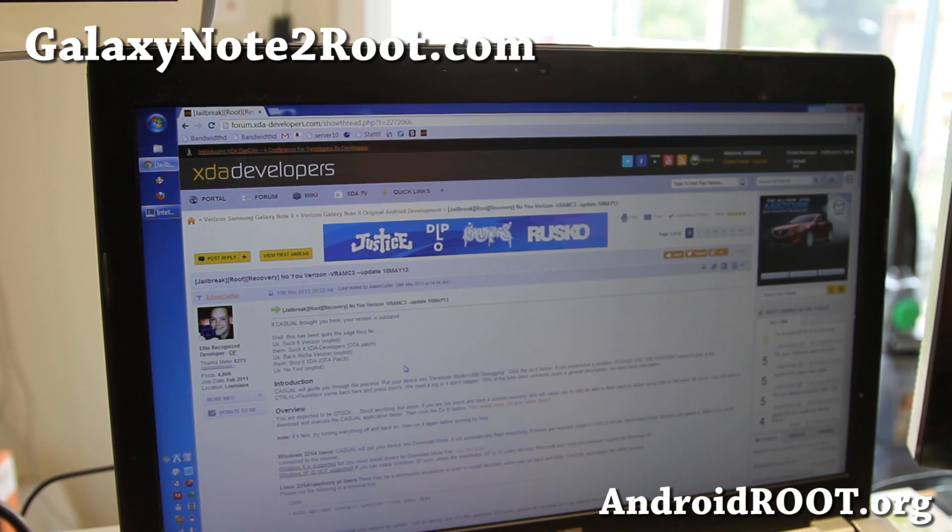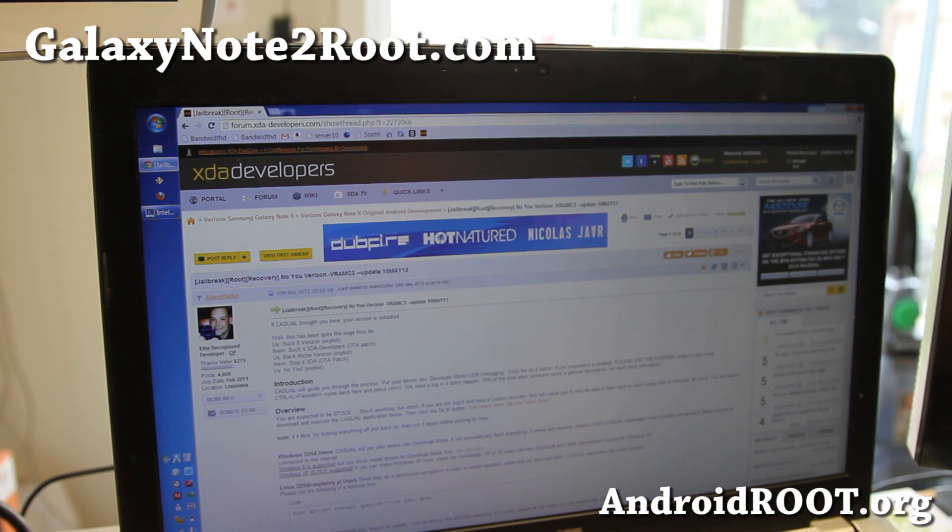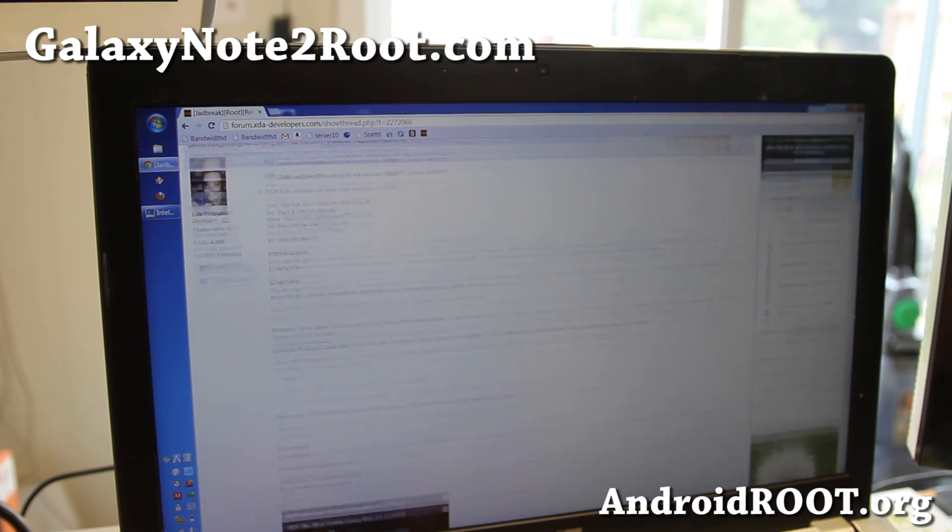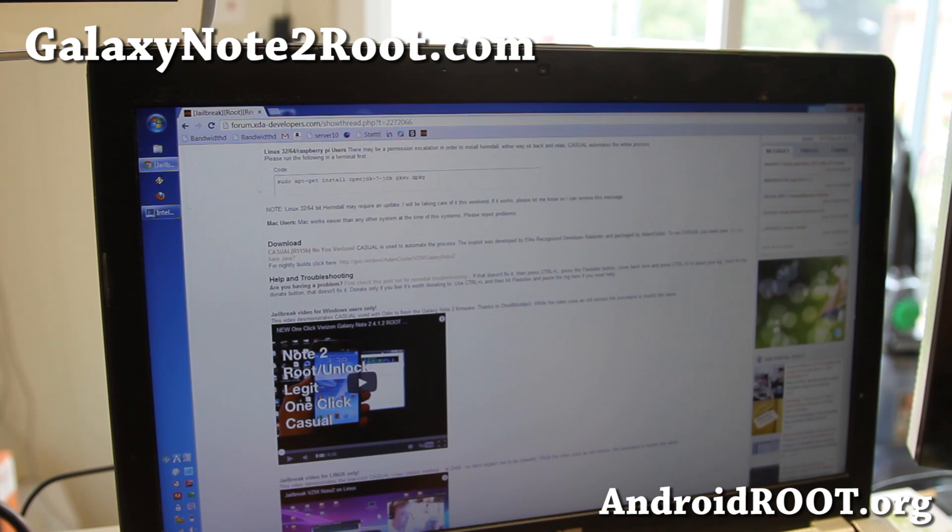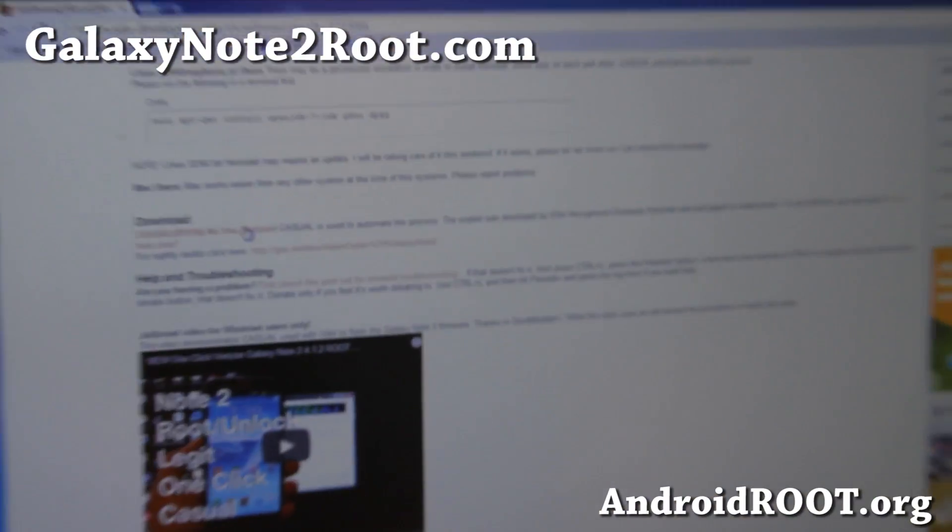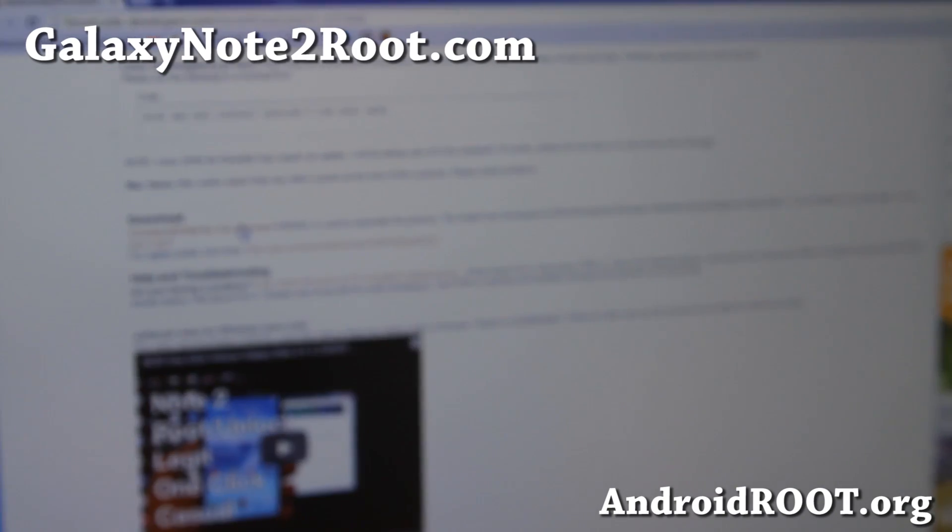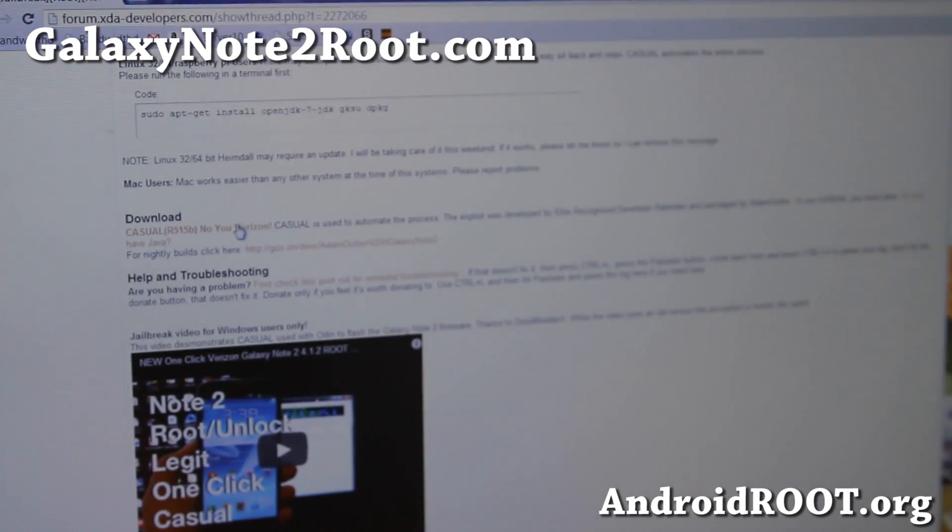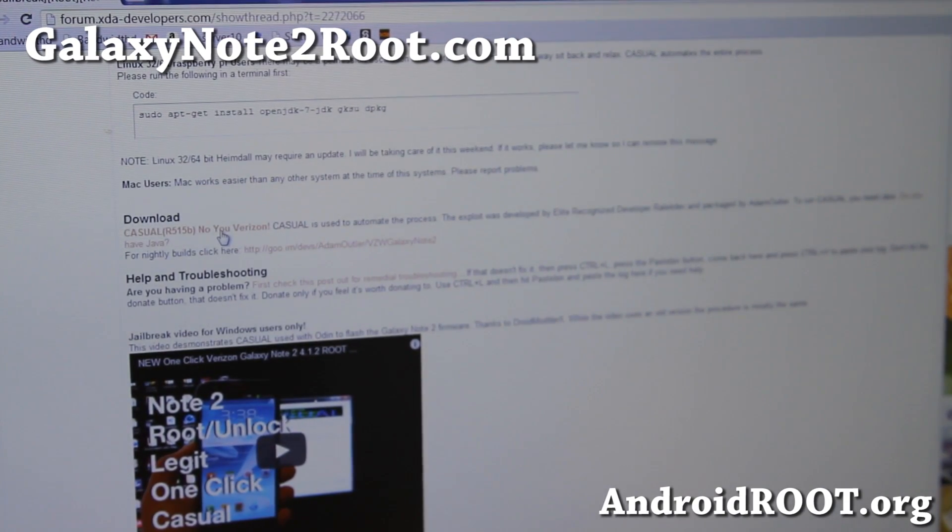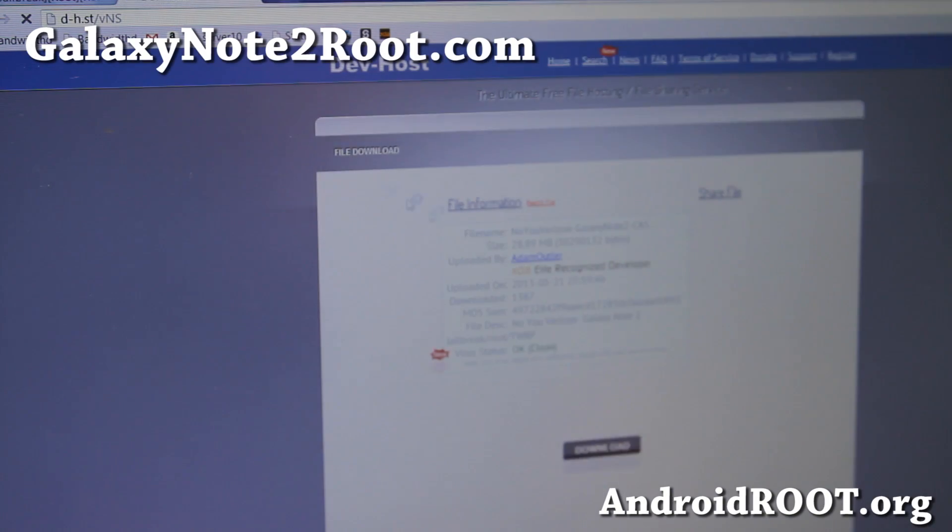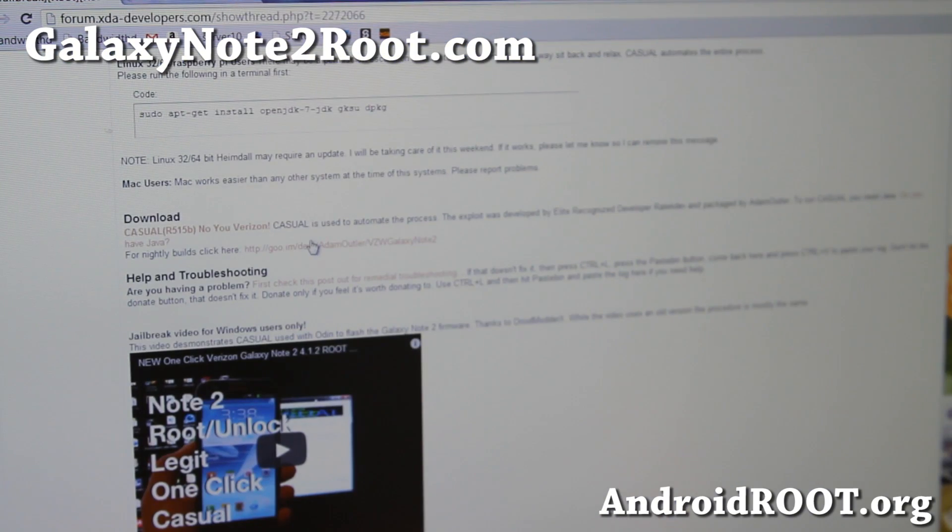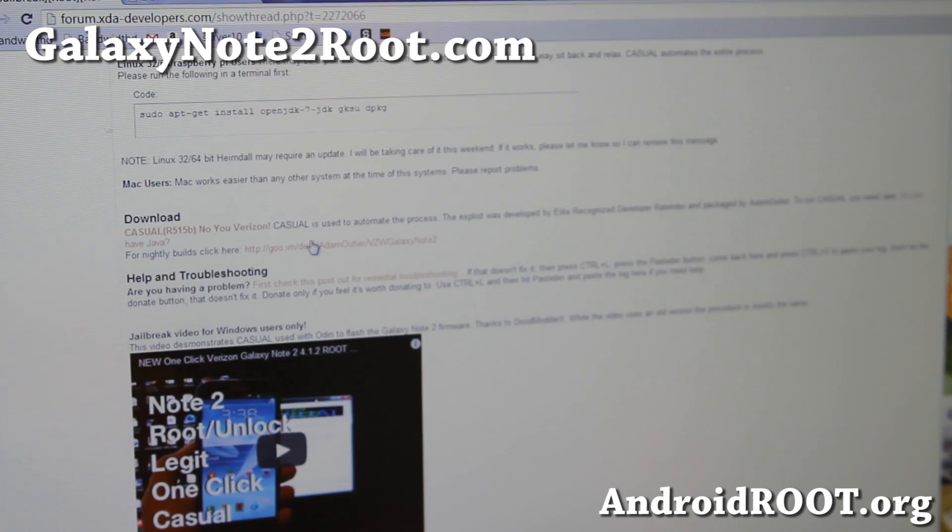Go ahead and download the latest Know You Verizon from XDA. I'll have links to this thread by Adam Utler. Go ahead and download the latest version here, and the latest version it says is this one here. So go ahead and download it. This should take a couple of minutes here. I've actually downloaded it already.